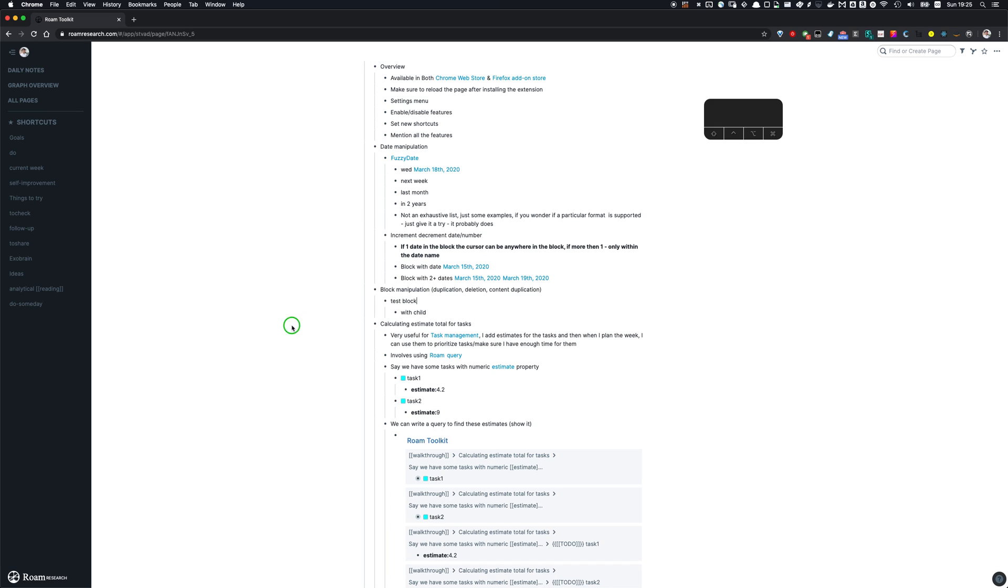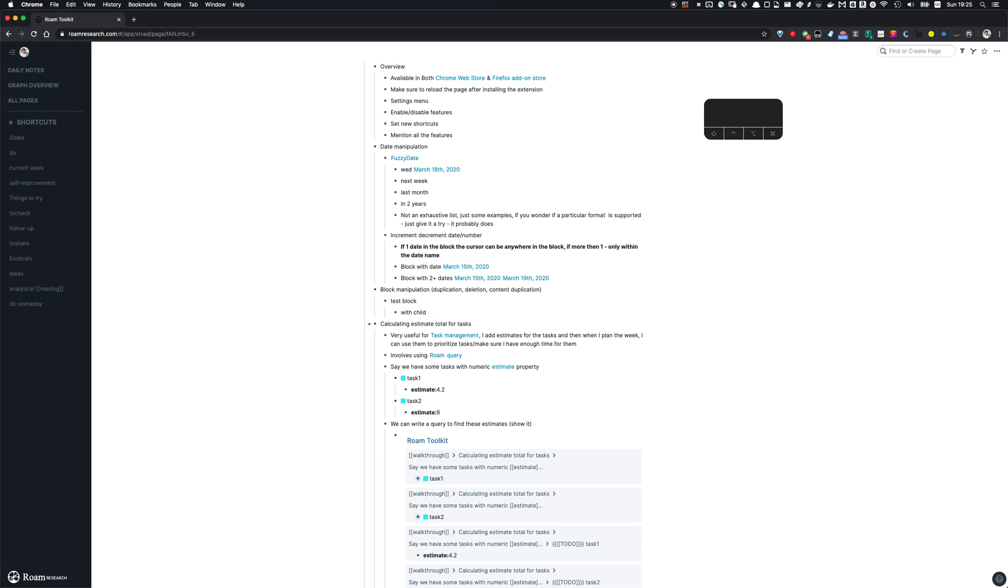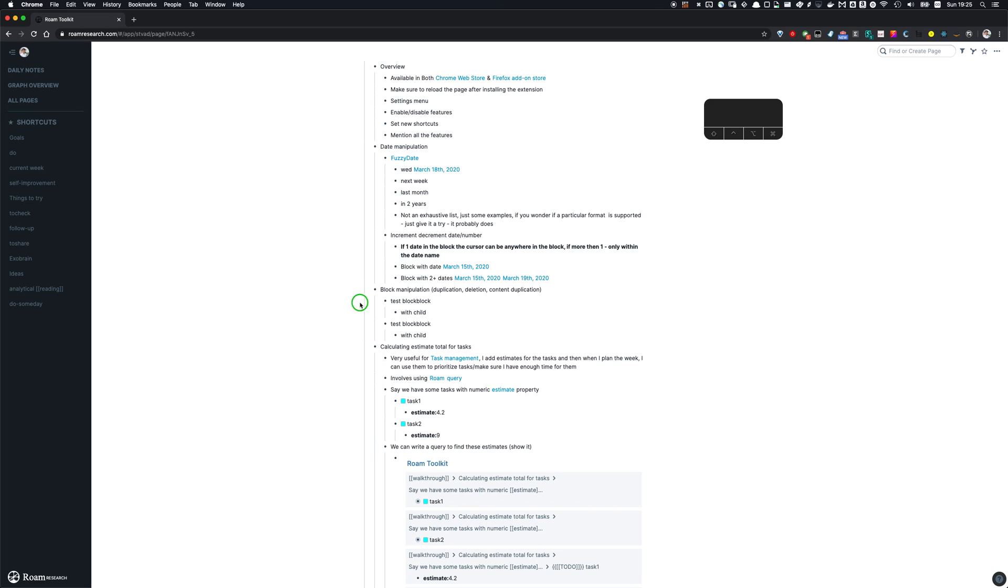Other than that, we have the block manipulation shortcuts, so you can duplicate the block. And then you can delete the block and you also can duplicate just the part of the content that is selected. So you press the same duplication shortcut and it's gonna duplicate just that part.